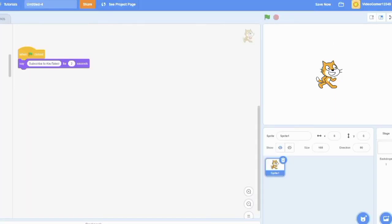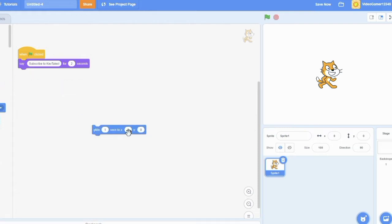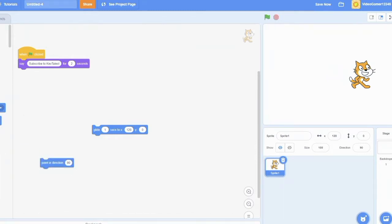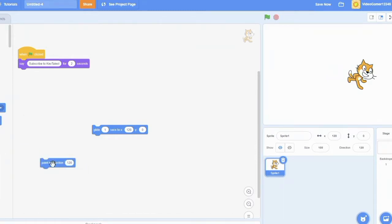Now, the entire point of Scratch is so that anybody, just about anybody, can just make whatever they want. You don't need to have any previous coding experience to use this website at all, and it's fairly easy to use.